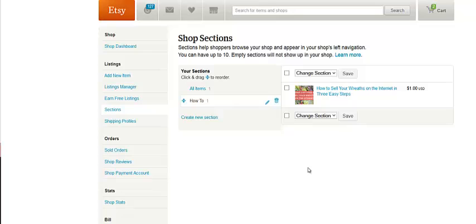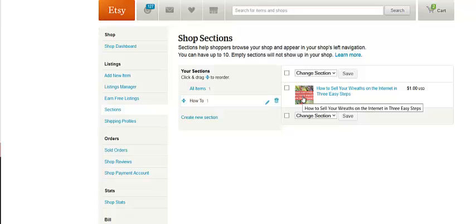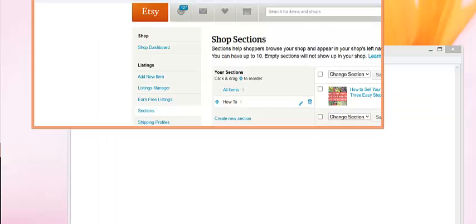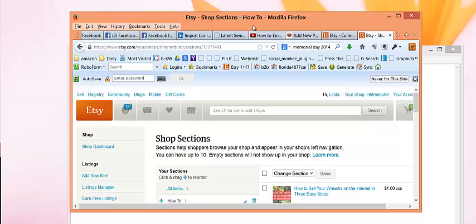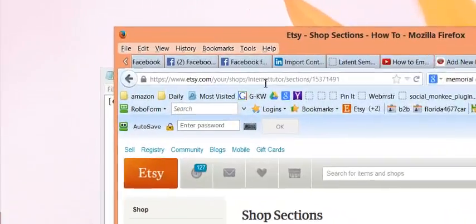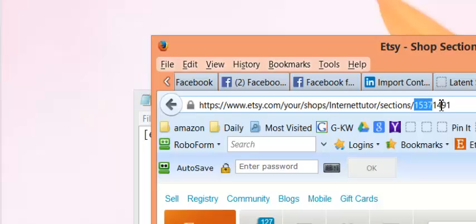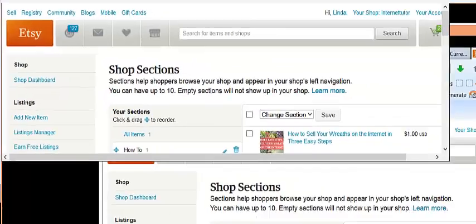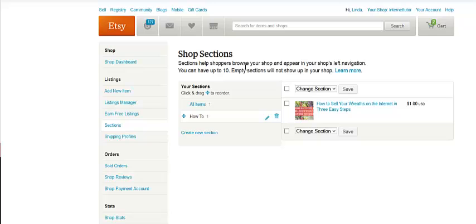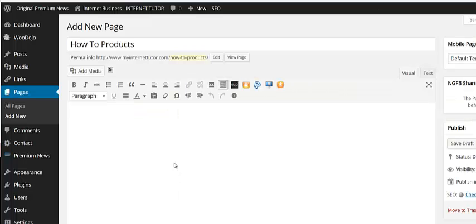All right, now I go over to my shop and I added this product into the how to. And if I go up to the sections, there's a number here. So I'm going to take this number and I'm just going to do a control copy, go back up here. And I'm going to go back to...